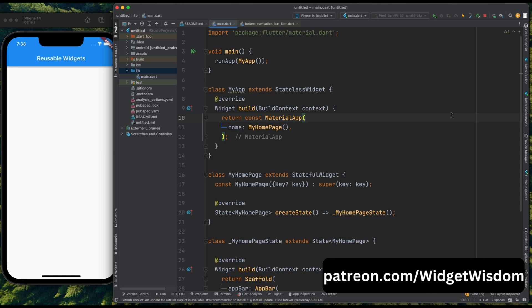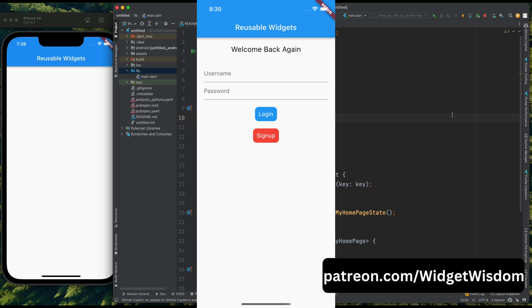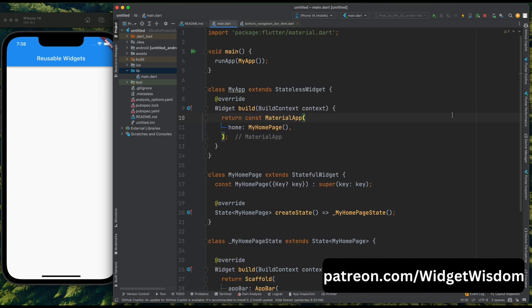Today we are going to create a login form in Flutter using our reusable components. In our login form there are going to be two text form fields and two buttons. Rather than creating these four different widgets, we will create only two widgets and then use them inside our login form. We will include this login form in our upcoming video demonstrating the integration of Firebase into a Flutter app.